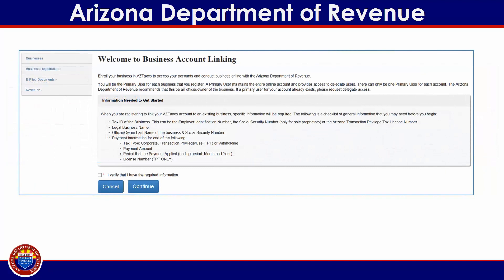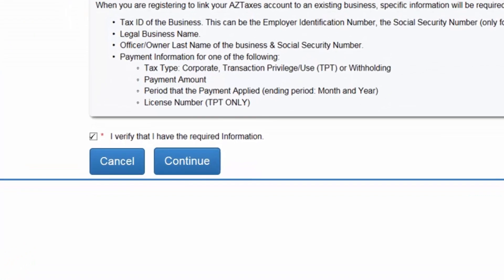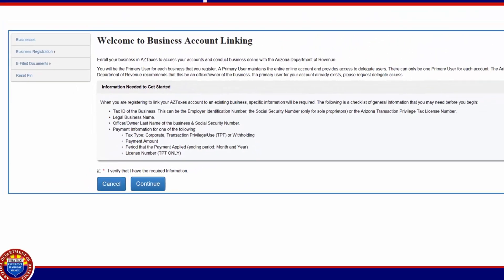This will bring you to the Business Account Linking page, which explains that you will be the primary user for any business that is registered through this user profile. There can be only one primary user for each profile, and it is recommended that the primary user be an officer or owner of the business. The primary user will have the authority to assign, manage, and delegate users as needed. When you have read the information and are prepared to proceed, check the box indicating that you have the required information and click on the blue Continue button to begin the linking process.